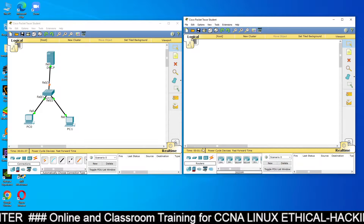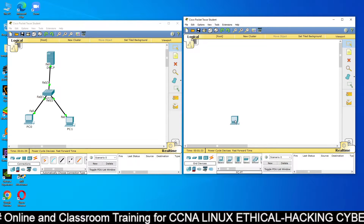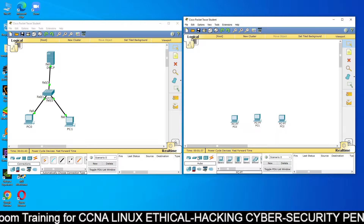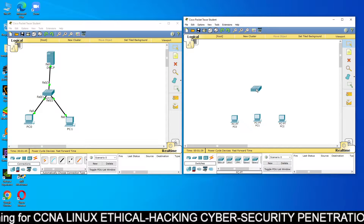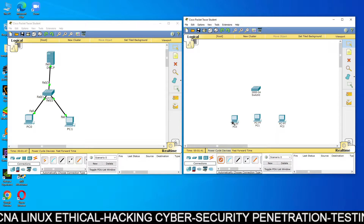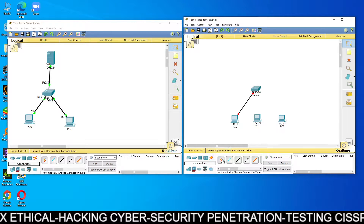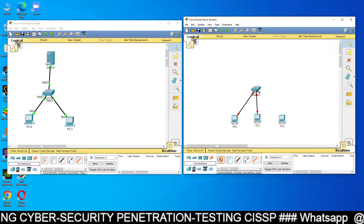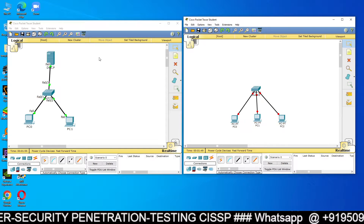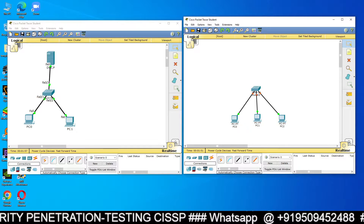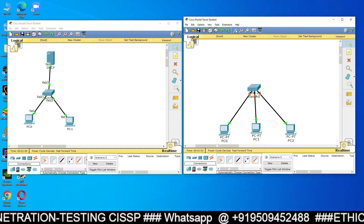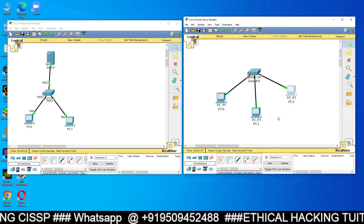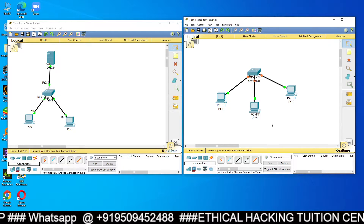What we want is that we have another Packet Tracer, inside which we have three computers connected to a switch. We want the DHCP server in the first Packet Tracer to provide IP addresses to the PCs in the second Cisco Packet Tracer. How can you do that?